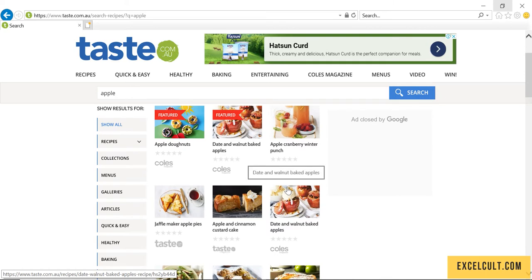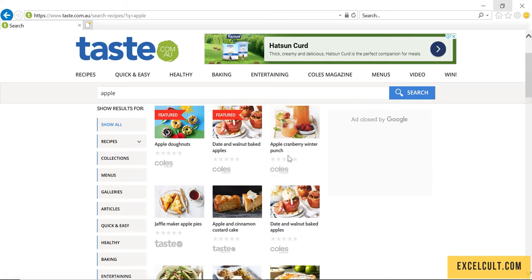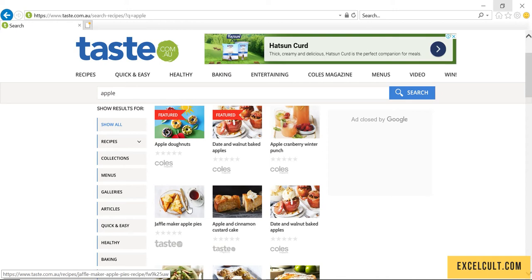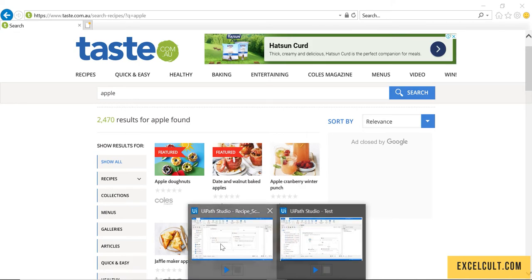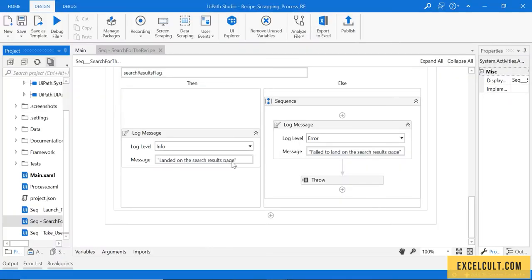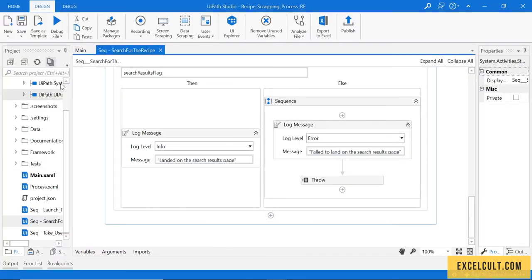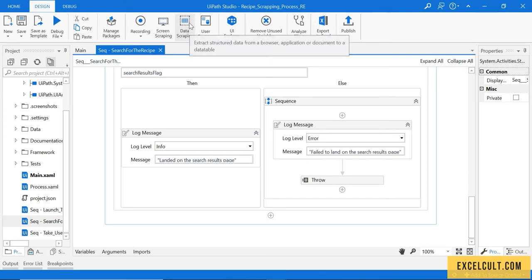Now the task that we have to do is fetch all the non-featured items so that we can find the recipe. To do that, let's go back to our code and here is the option to scrape some data from the screen.